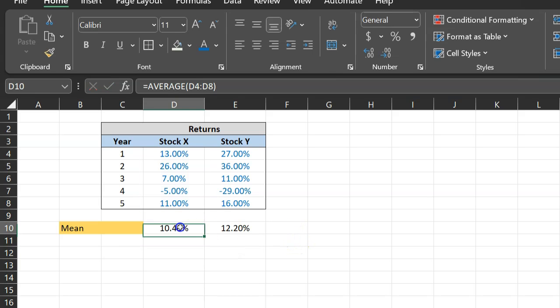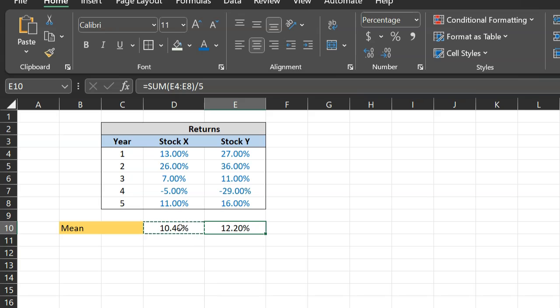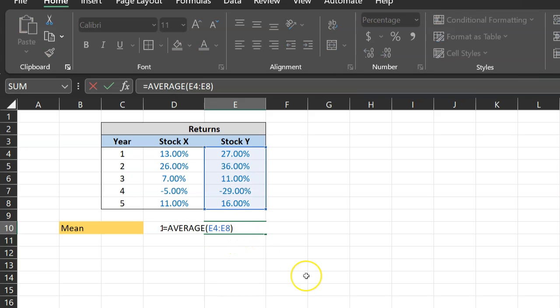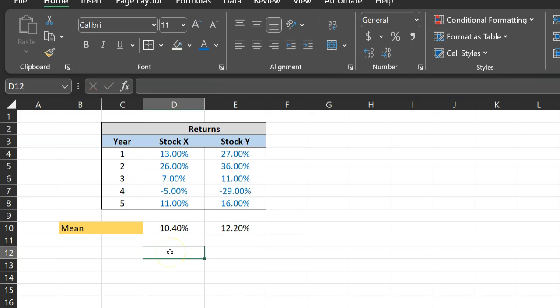You copy this, you paste it here, you also get 12.20 percent, which is basically the average of these five numbers. So calculating mean or average returns is a fairly straightforward exercise in Excel. You can either use the sum function, as I just showed you, or you can use the average function.